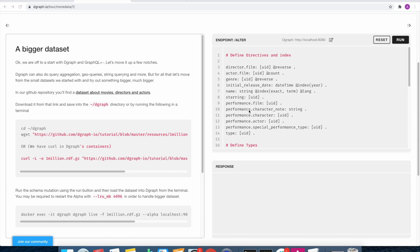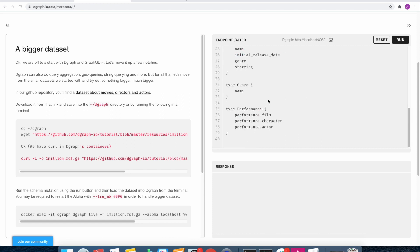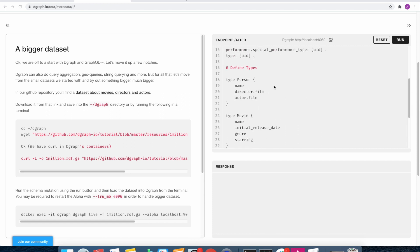This schema defines the movies, the directors, the performances, and so on. This has also been downloaded locally and we will be using both these files for the bulk load.